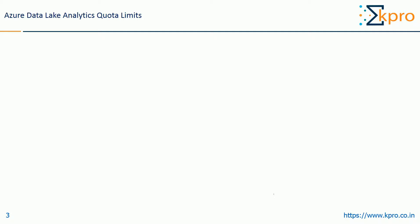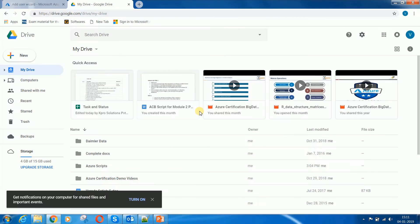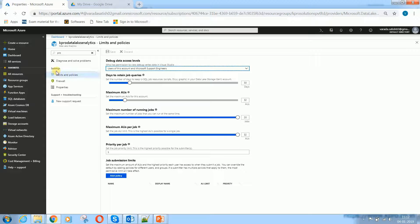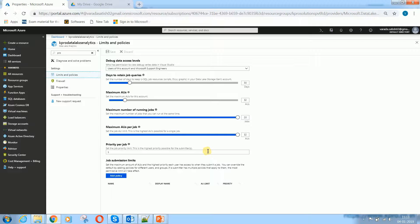To adjust the Azure Data Lake Analytics Account Limits, sign in to the Azure Portal and choose an existing Azure Data Lake Account. Under Settings, click on Limits and Policies. Here you can set the maximum AUs, the maximum number of running jobs, maximum AUs per job (by default it is 32), and priority per job. If you want to increase your number of AUs, you can contact the Azure Support Team. This is the way you can manage your policies.